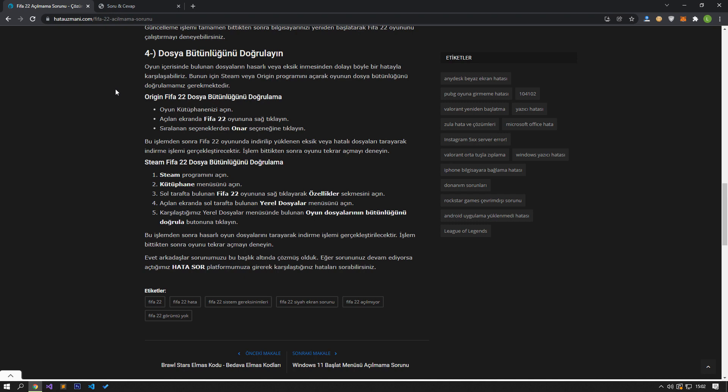Open the Local Files menu on the left side of the screen that opens. Click on the Verify Integrity of Game Files button in the Local Files menu we encountered. After this process, the download will be performed by scanning the damaged game files. After the process is finished, try to open the game again.